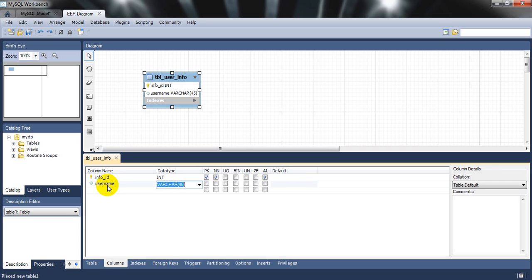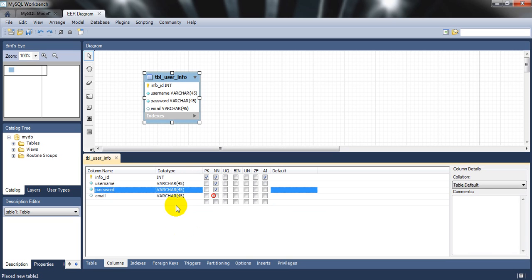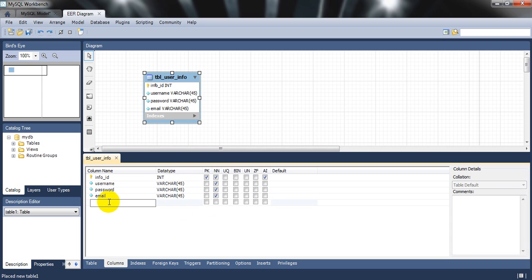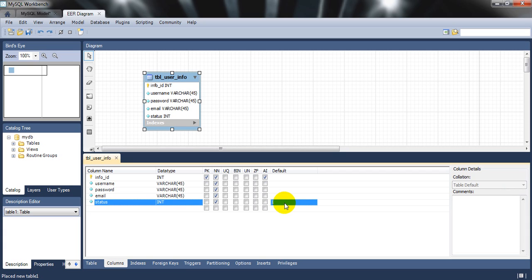Add another column called 'username'. Then add 'password' — it should not be left blank, so mark it as not null. Add 'email_address', set it to 254 characters. Then add a 'status' column of integer type, mark it not null, and set a default value. This column indicates whether the user is active or not.